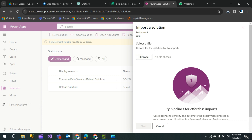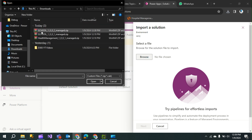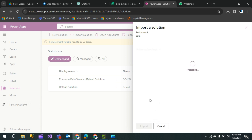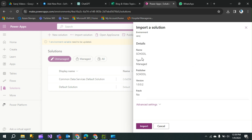A file selection dialog will appear. Click 'Browse' and select the file you downloaded during export — school 1.0.0.2. Double-click on it and your zip file will be uploaded. Click 'Next' and wait a moment. It will show you all the basic details about your environment. Leave everything as is and don't change anything, then click 'Import'.